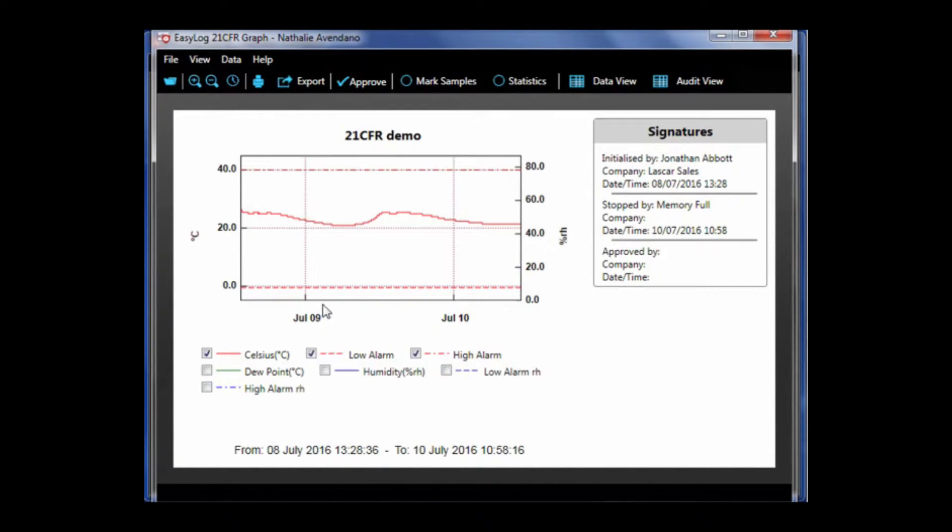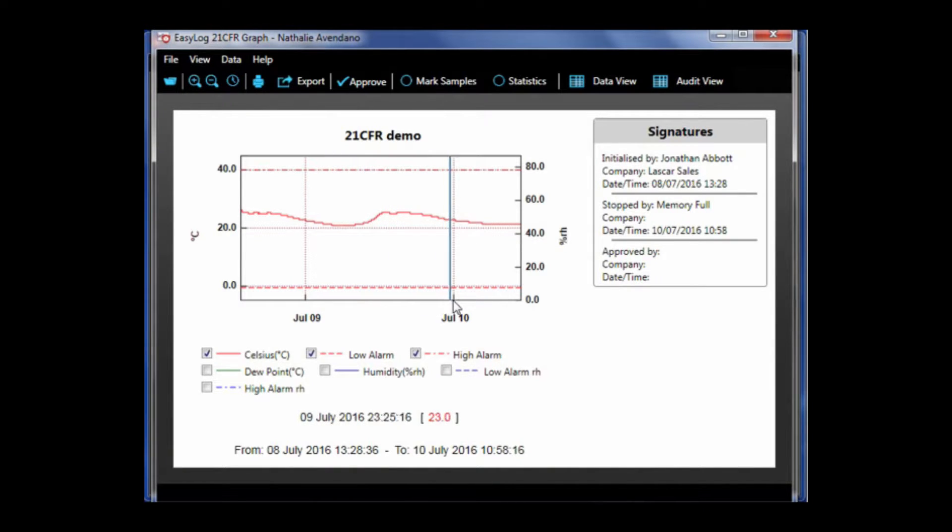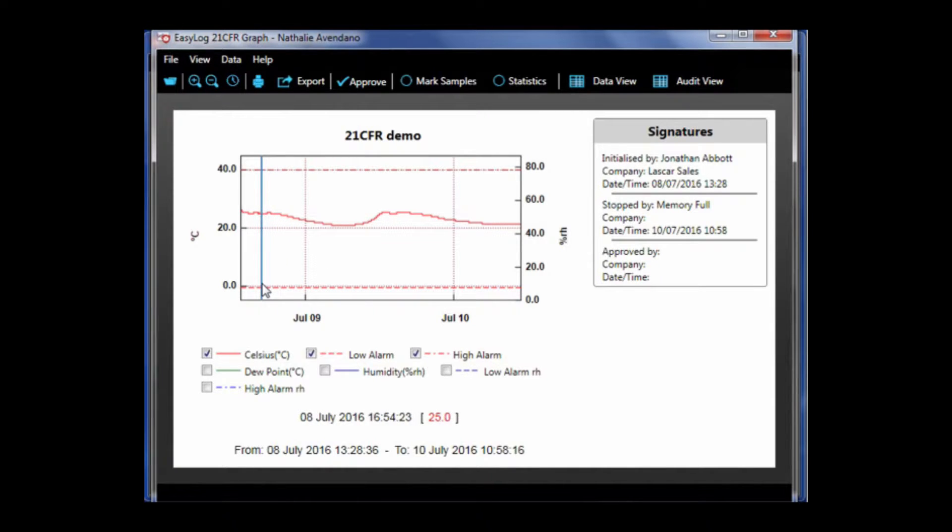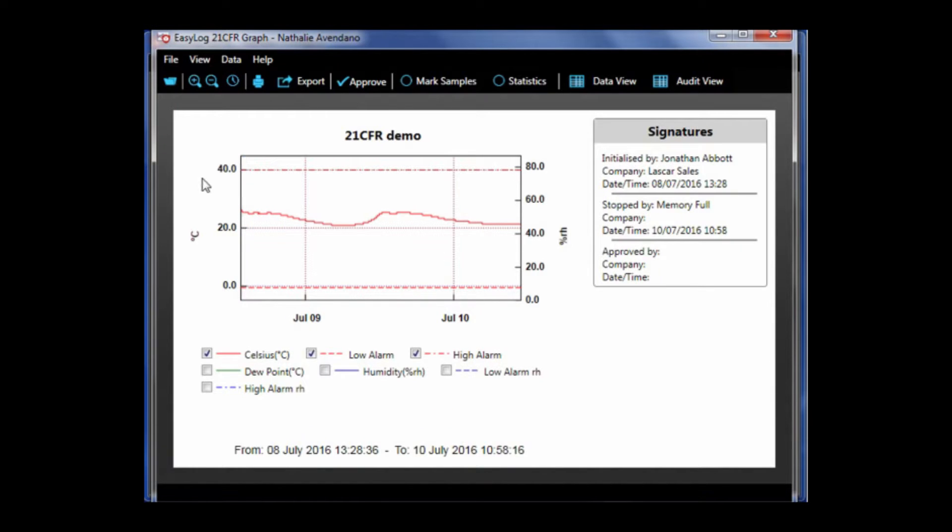The horizontal dotted lines running across the graph indicate the set high and low alarm points, so you can easily see if an alarm condition has been met during the course of the recording. At the top of the page, you have a variety of options.